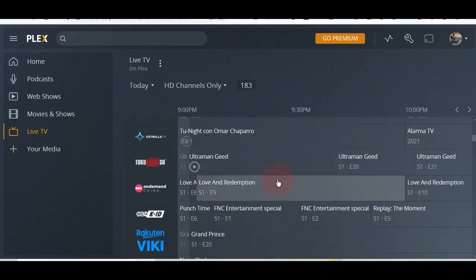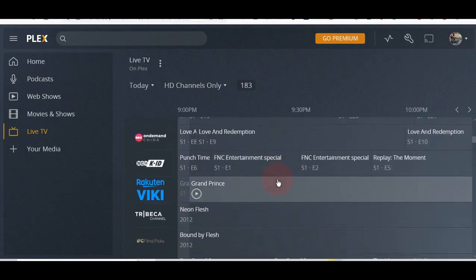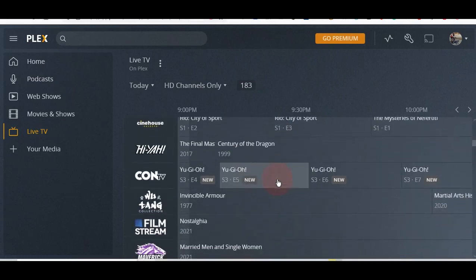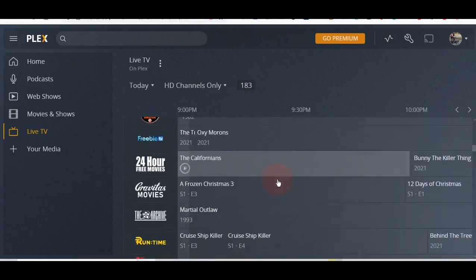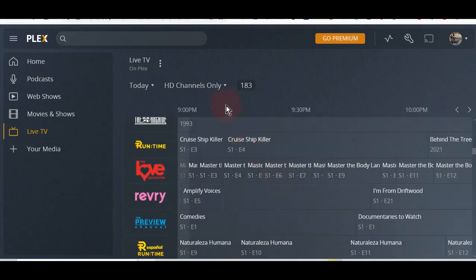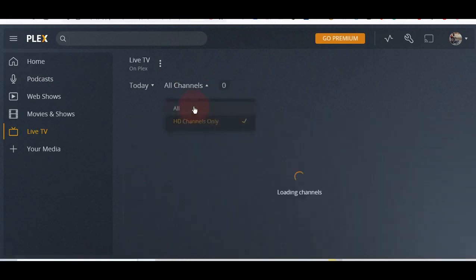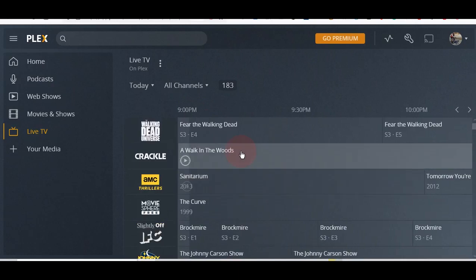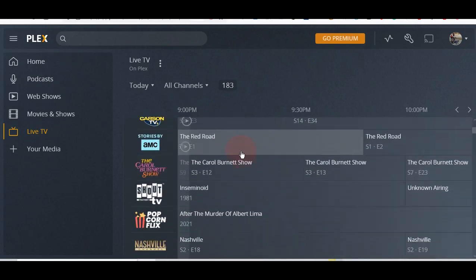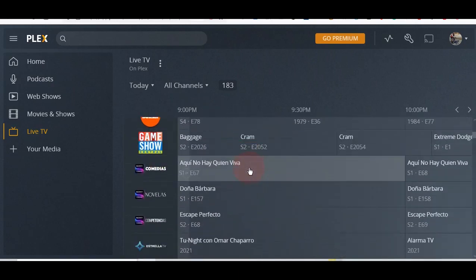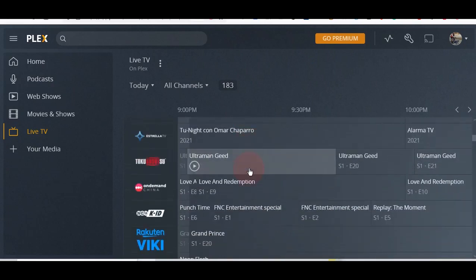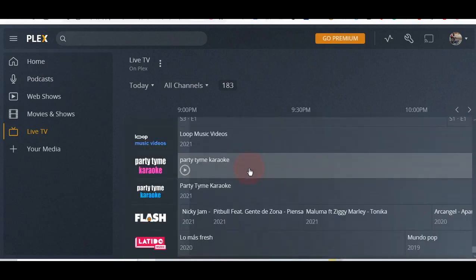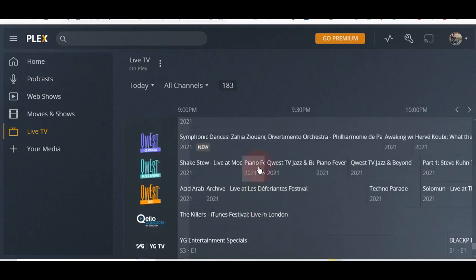I'm not going to scroll through the whole 183, but just showing you the options you have. Let's go away from the HD only, let's do all. If I just scroll really quick, just see what channels I have.